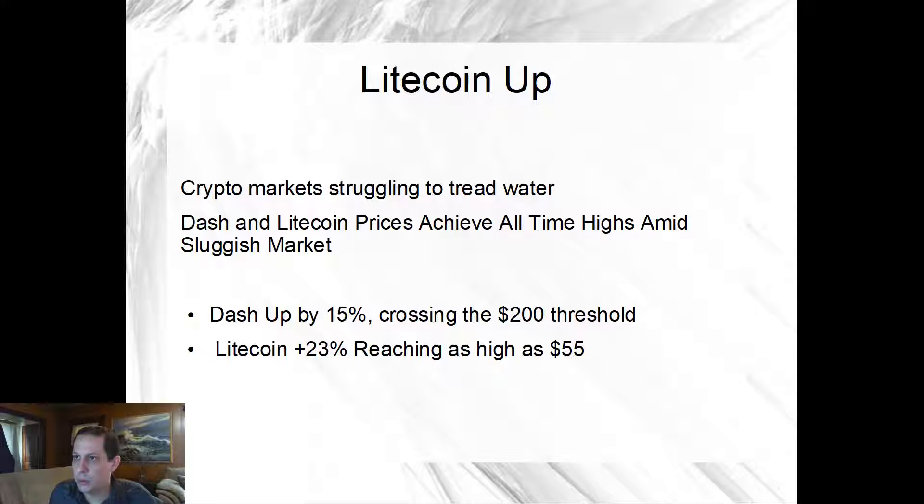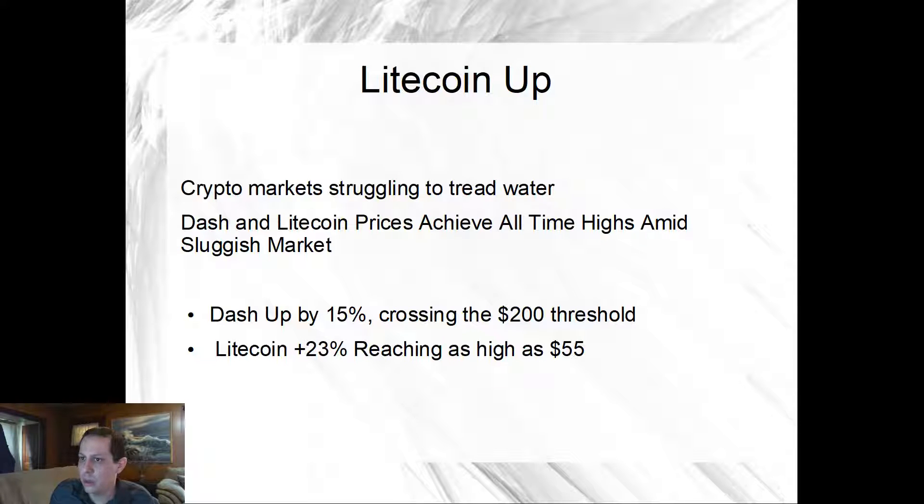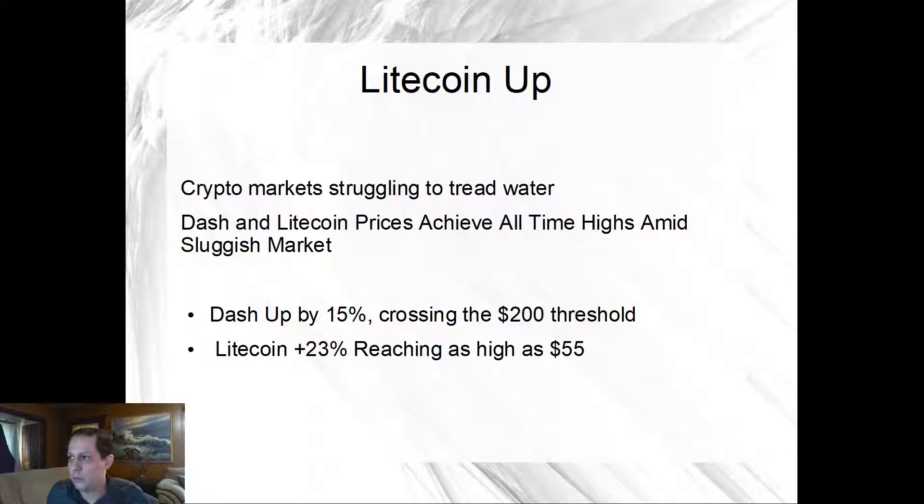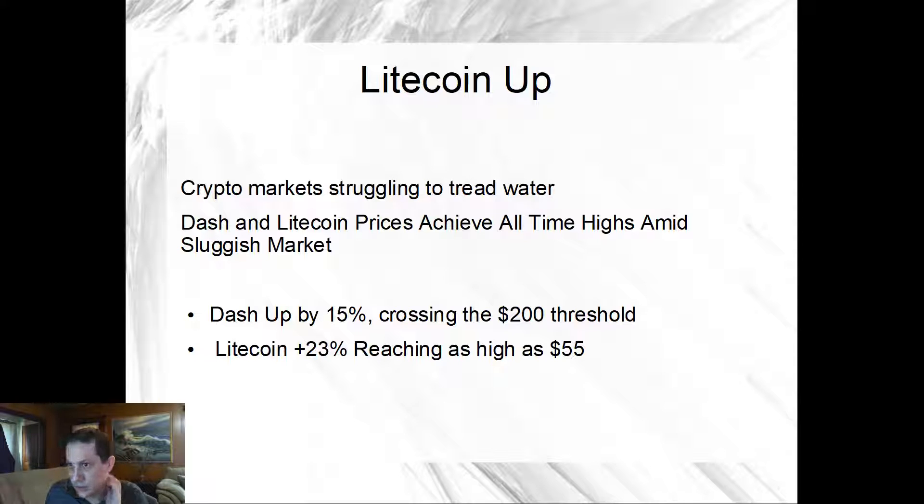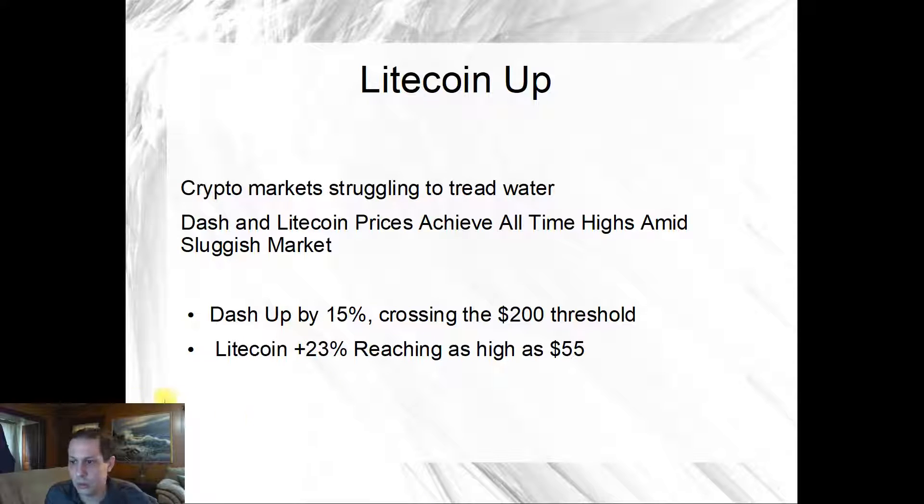Litecoin's up, as you probably know. Crypto markets are struggling to tread water, though Dash and Litecoin prices achieve all-time highs amid the sluggish market. Dash is up by 15% crossing the $200 threshold, Litecoin was up 23% reaching as high as $55.